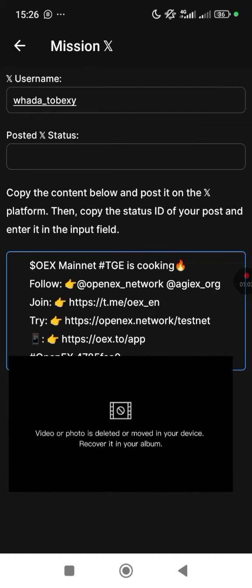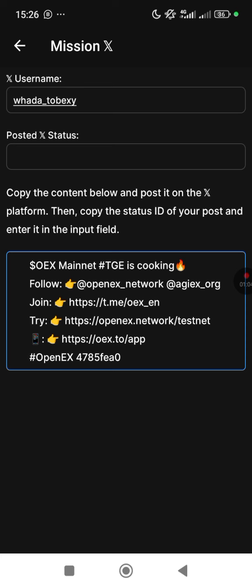When you hit Next Step, here's what you're supposed to do: copy the content below and post it on the X platform, then copy the status ID of your post and enter it in the field below.